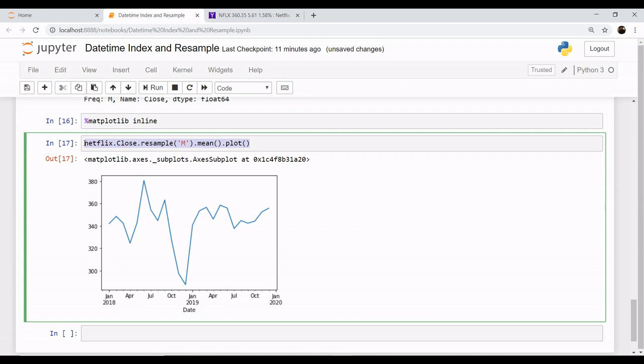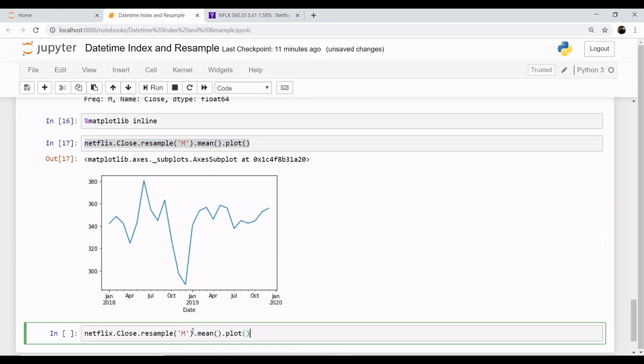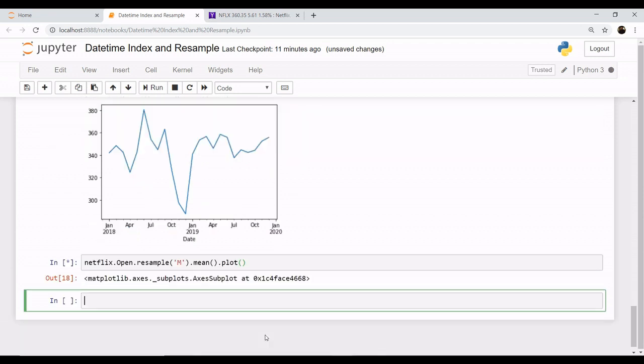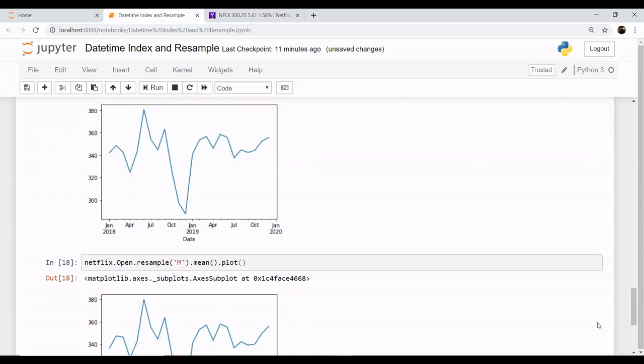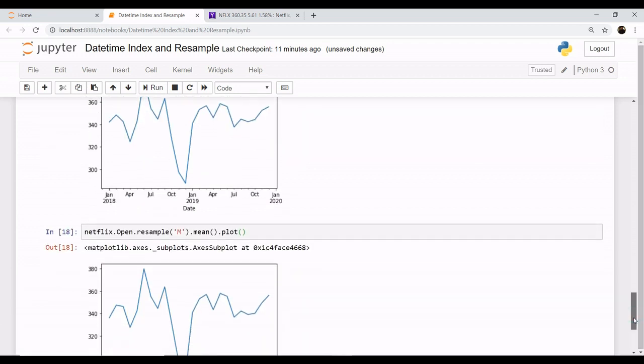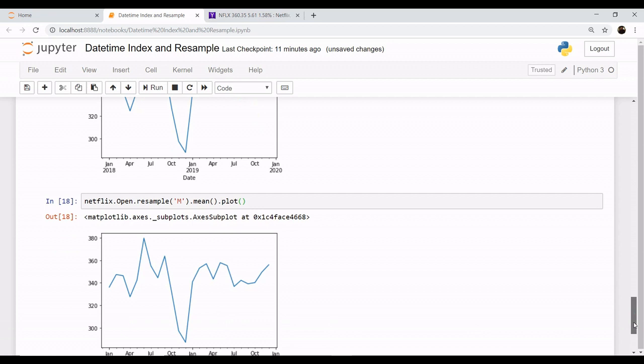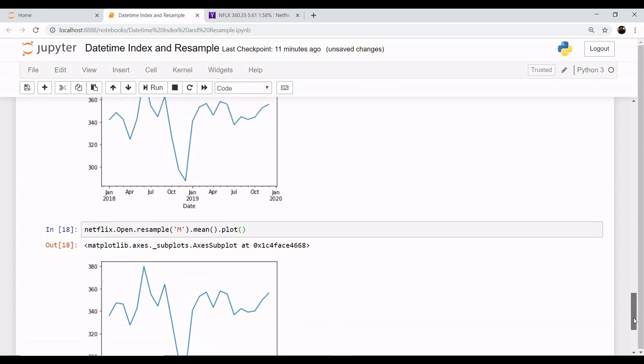Similarly, you can perform this operation for your open column as well. You just have to change the name of the column to open and plot.